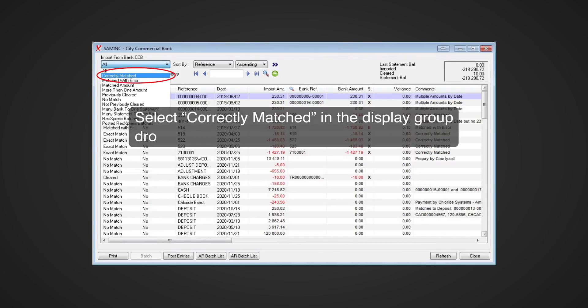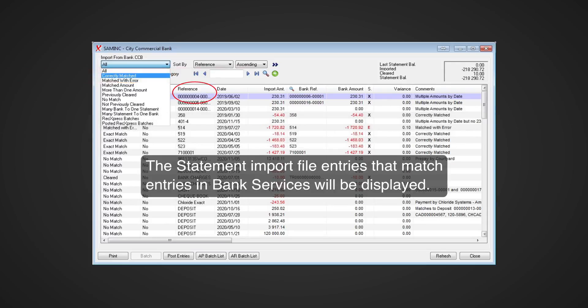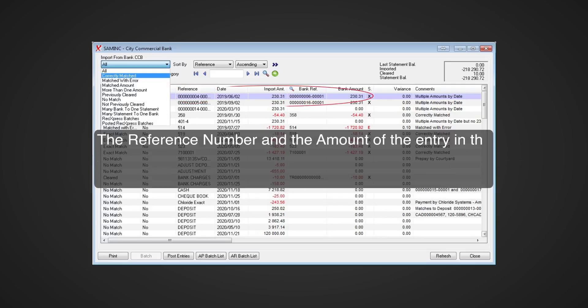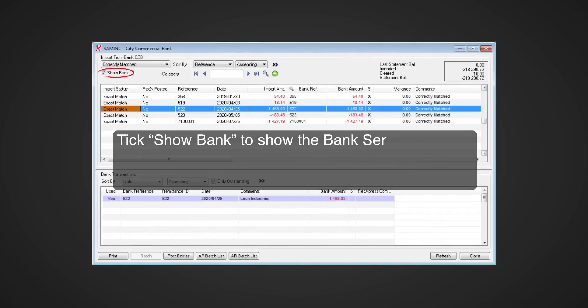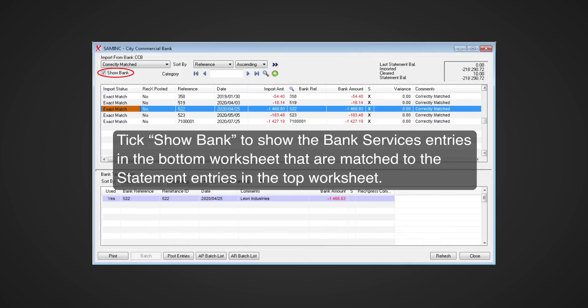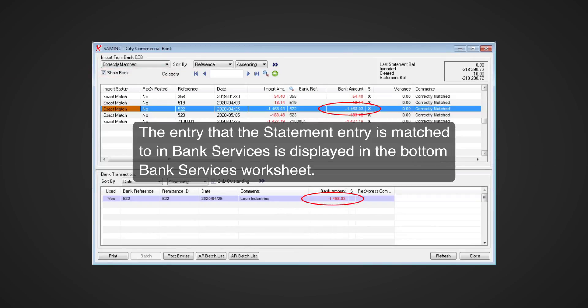Select 'Correctly Matched' in the display group drop-down list. The statement import file entries that match entries in Bank Services will be displayed. The reference number and the amount of the entry in the statement is the same as the reference number and the amount of the entry in Bank Services. Tick 'Show Bank' to show the Bank Services entries in the bottom worksheet that are matched to the statement entries in the top worksheet. The entry that the statement entry is matched to in Bank Services is displayed in the bottom Bank Services worksheet.